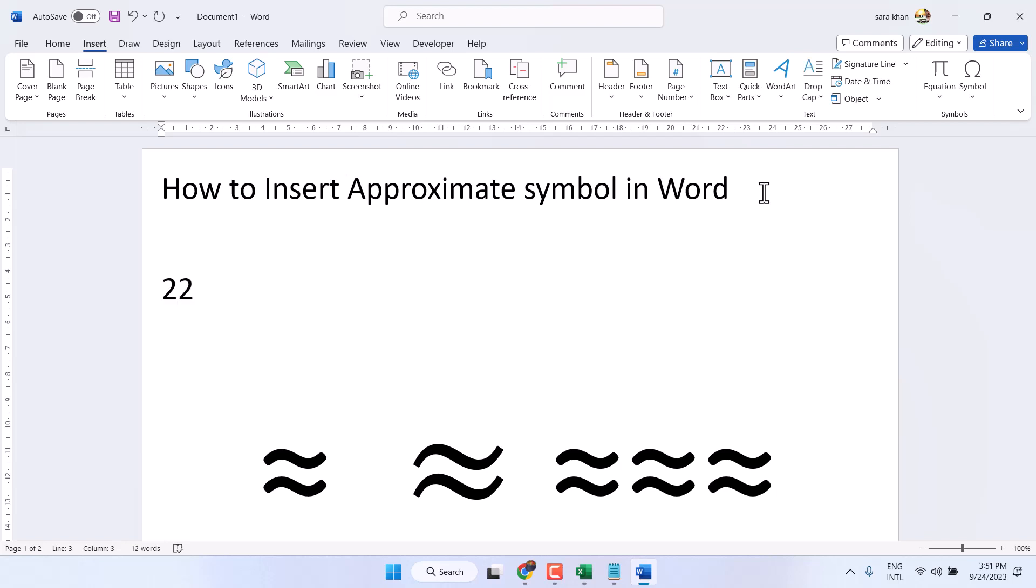Type 2248 and press Alt plus X. You can insert this symbol using this shortcut: 2248 and press Alt plus X.